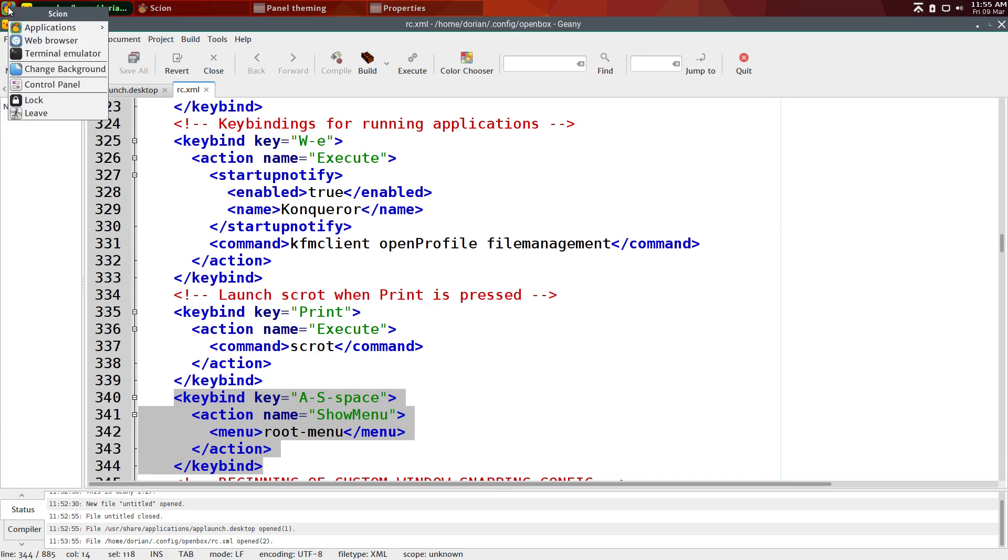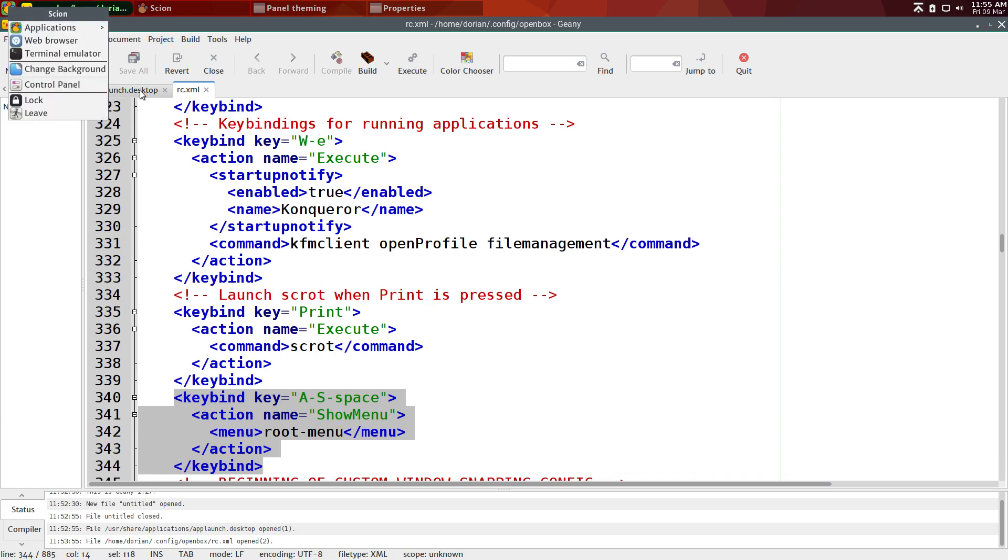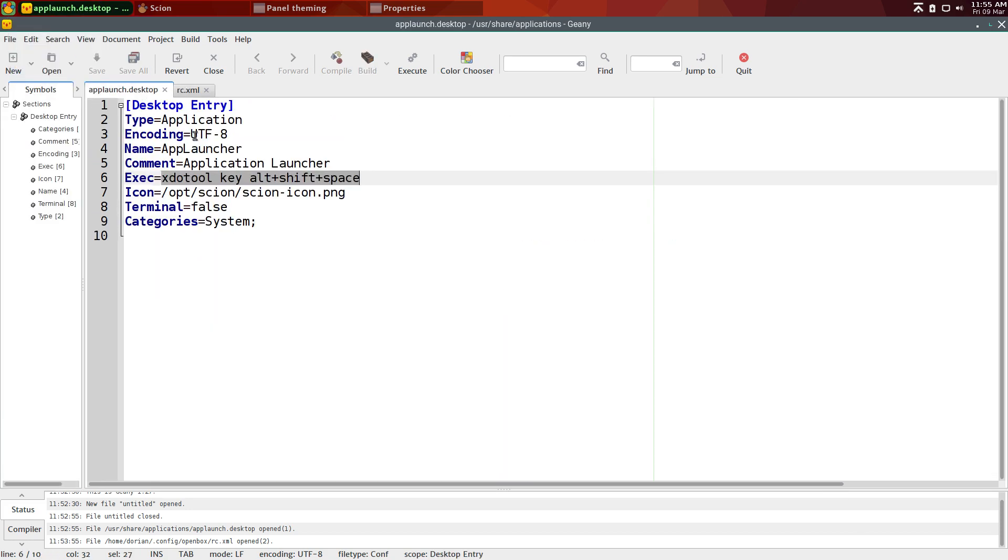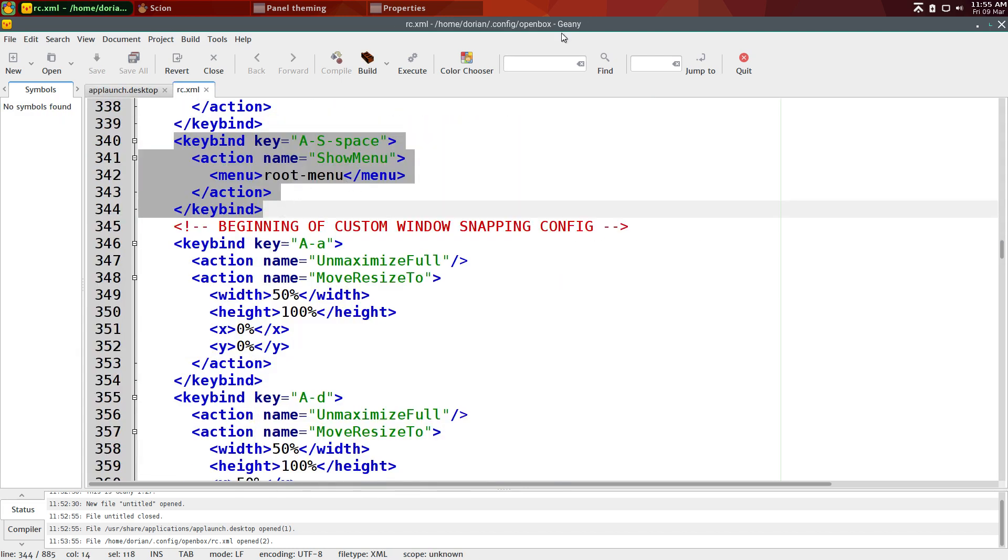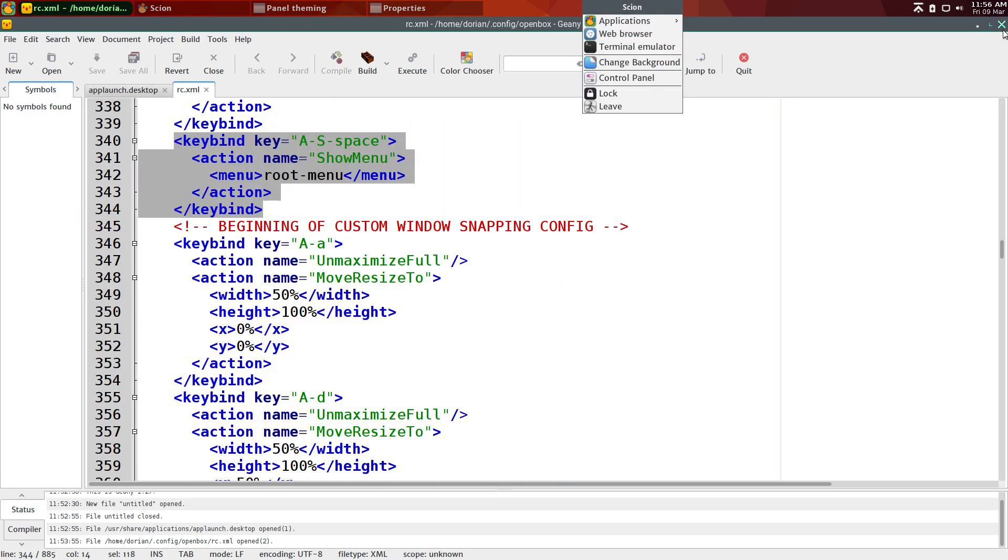So now what's happening is the button, when you press it, is doing this command. XDO tool, key alt shift. Basically simulating you pressing Alt-Shift-Space, which OpenBox interprets as show root menu, which is this. Pretty easy.